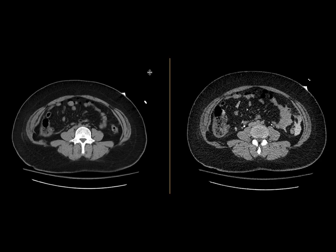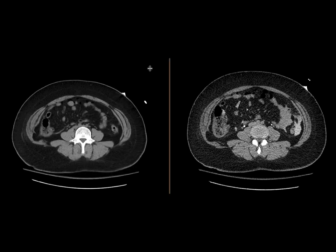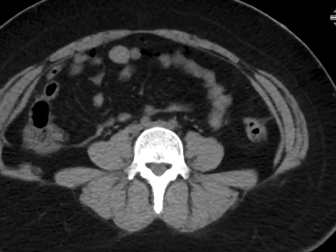This is a patient who came in with trauma, and on the trauma CT had some finding in the pelvis that we were worried about a bladder injury, and so we got a CT cystogram to evaluate it.